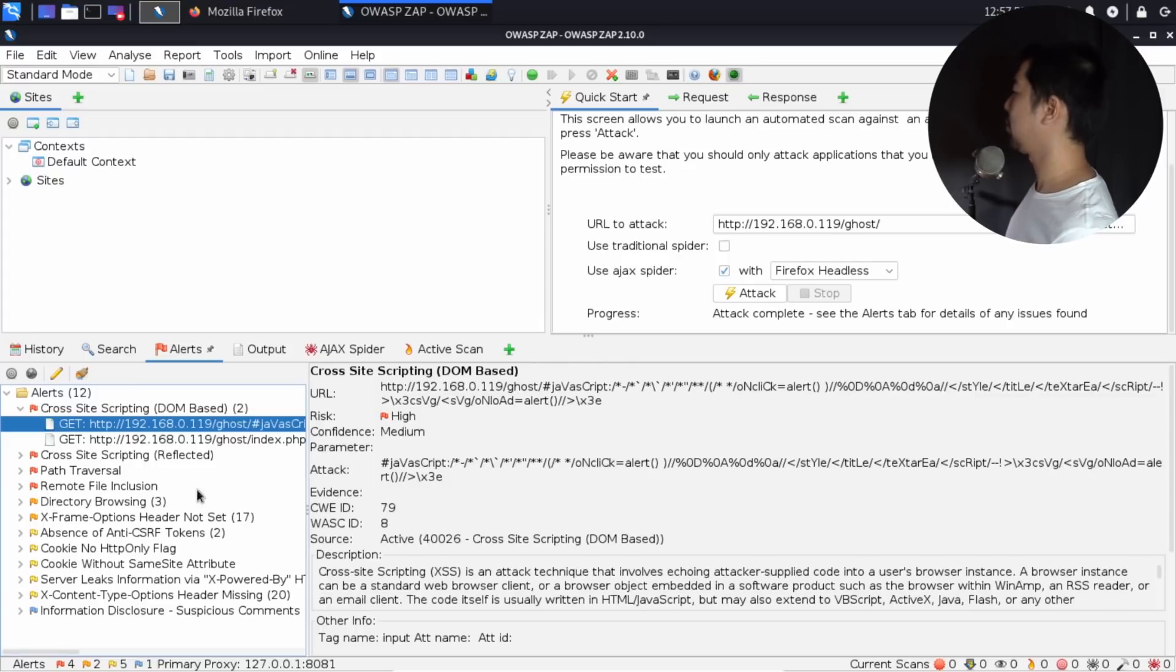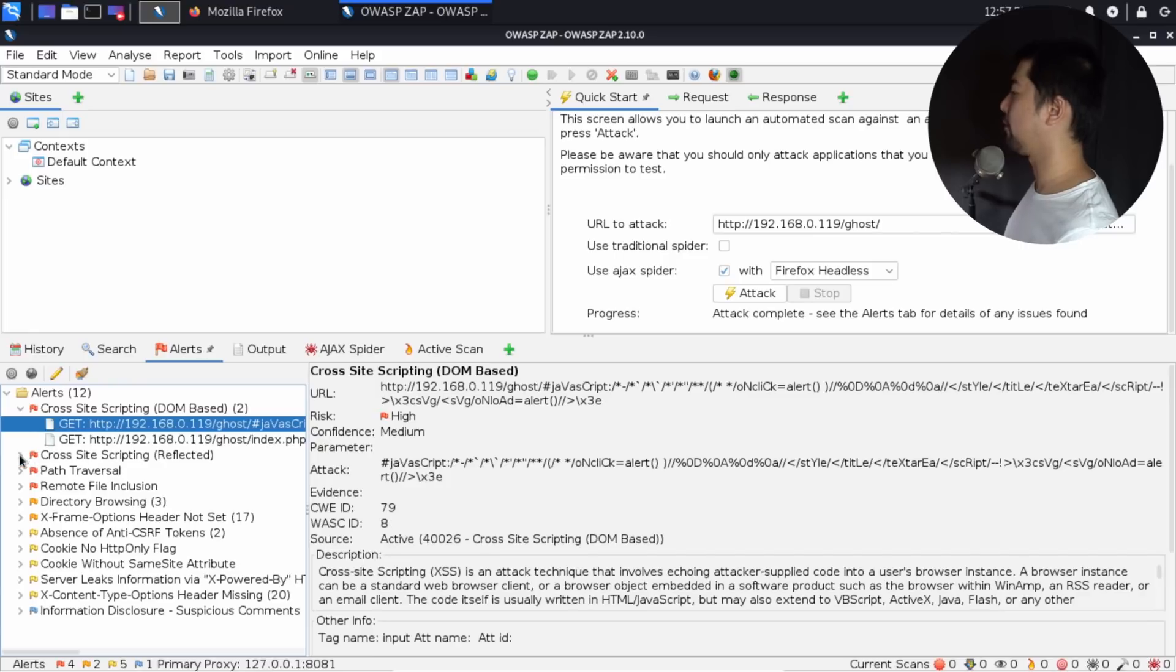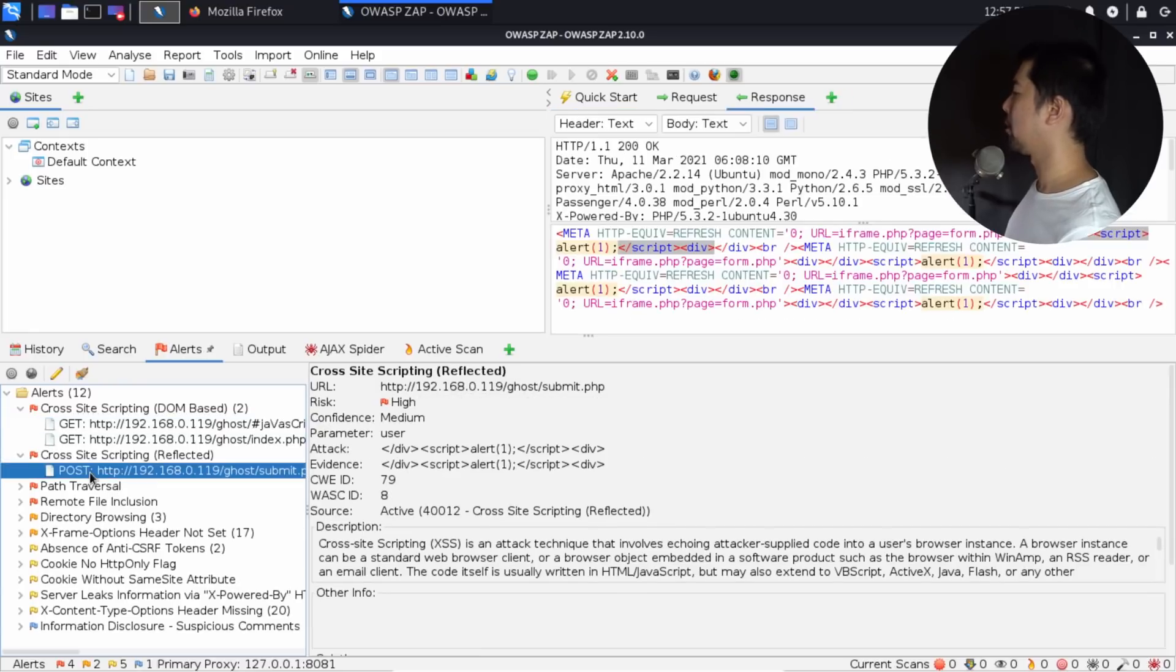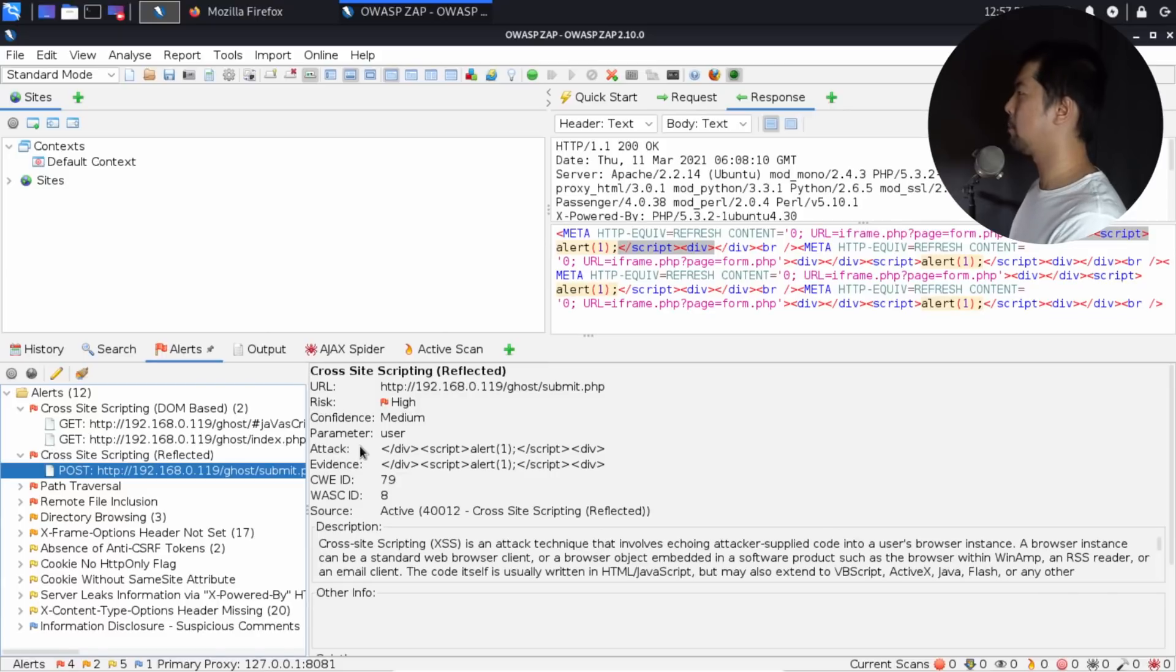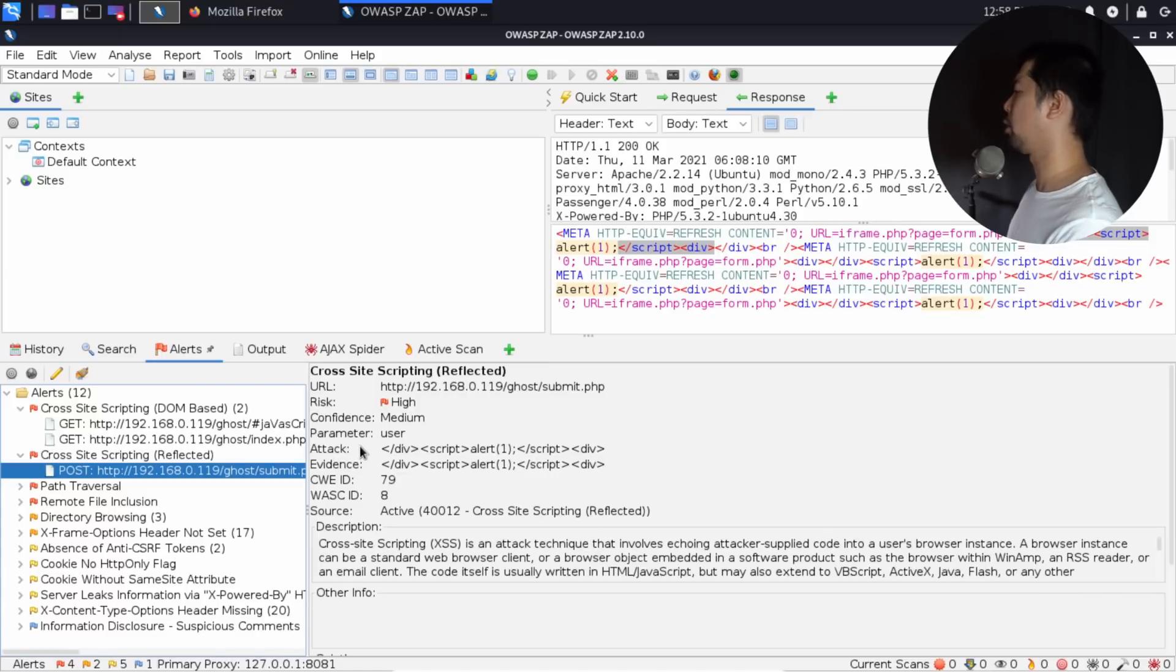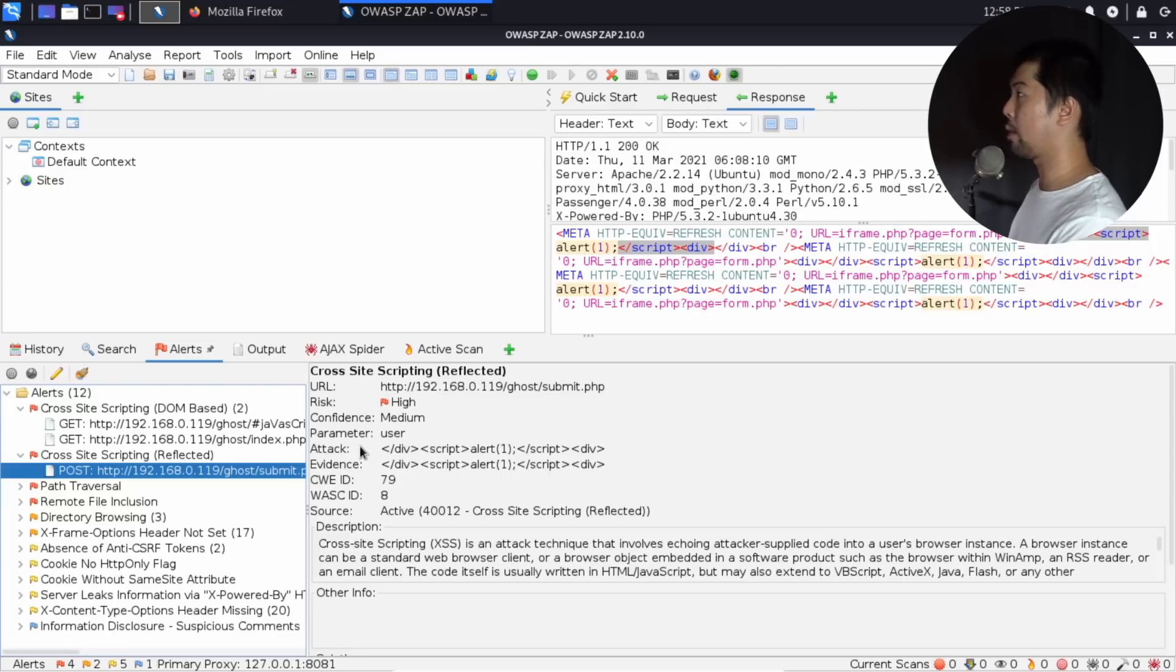The second part, as you can see here, we have cross-site scripting reflected. As you can see here too, we have script alert. All you got to do is just paste the payload, submit it into the site, and it will work out of the box. Fantastic automated tool to help us check whether the website is vulnerable.